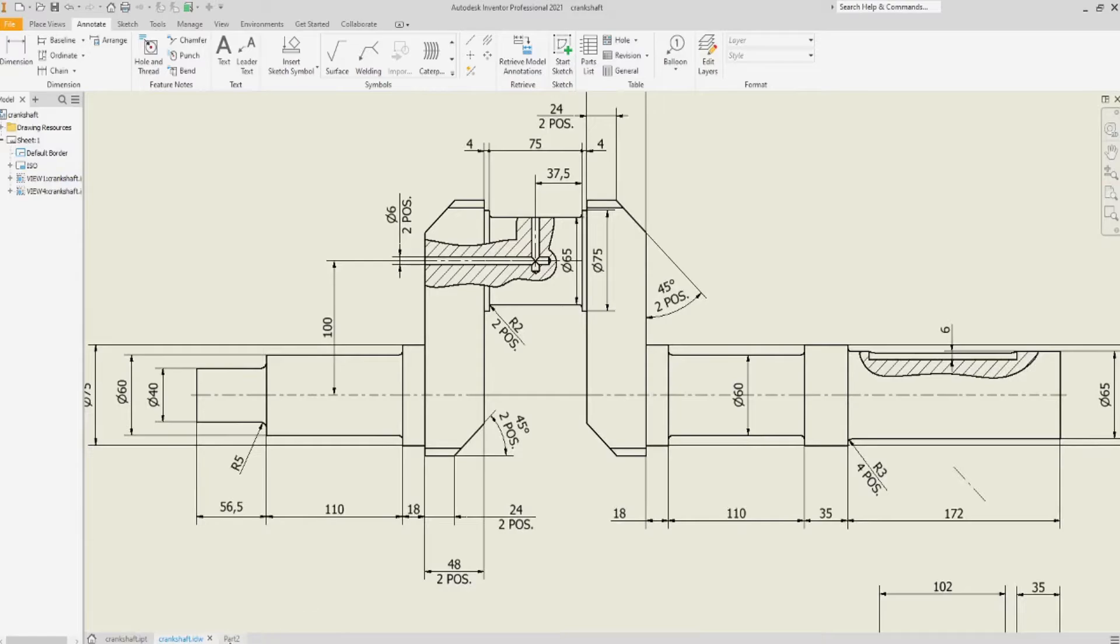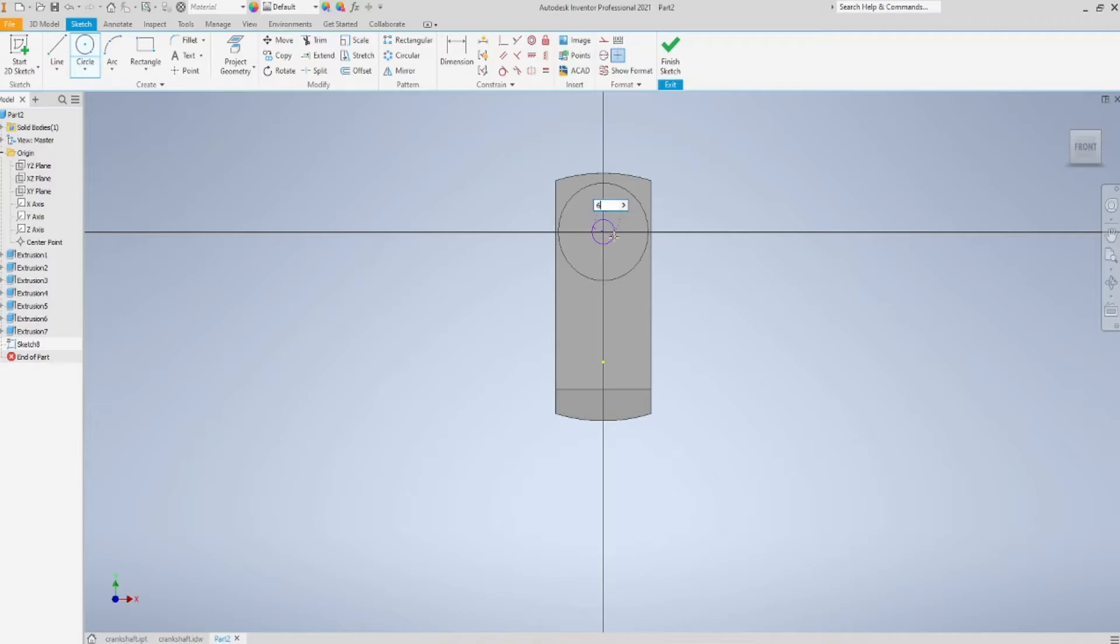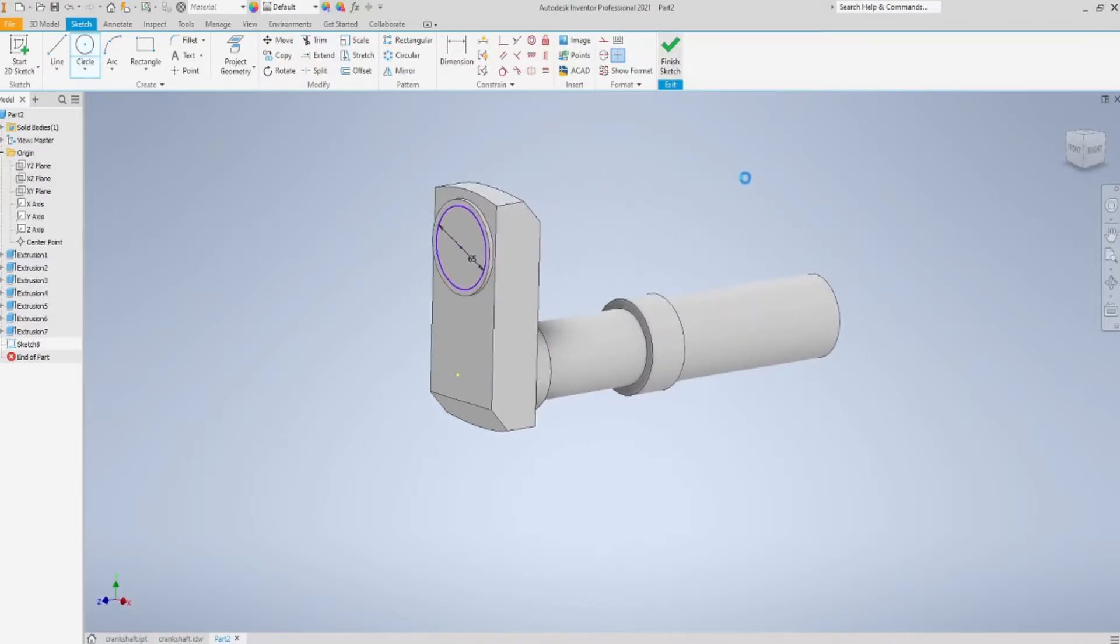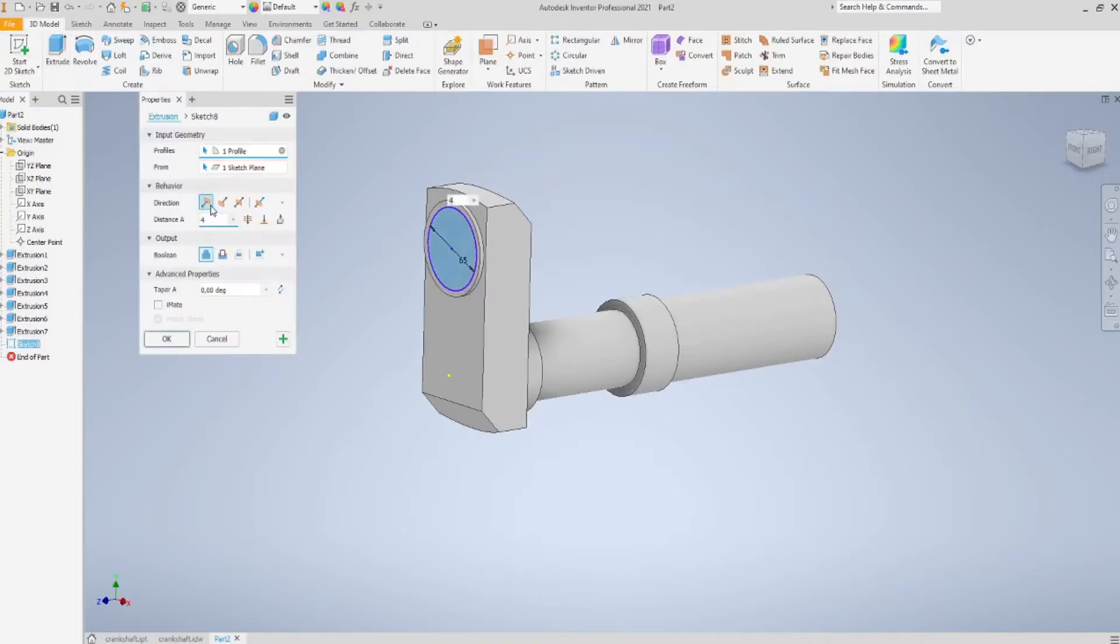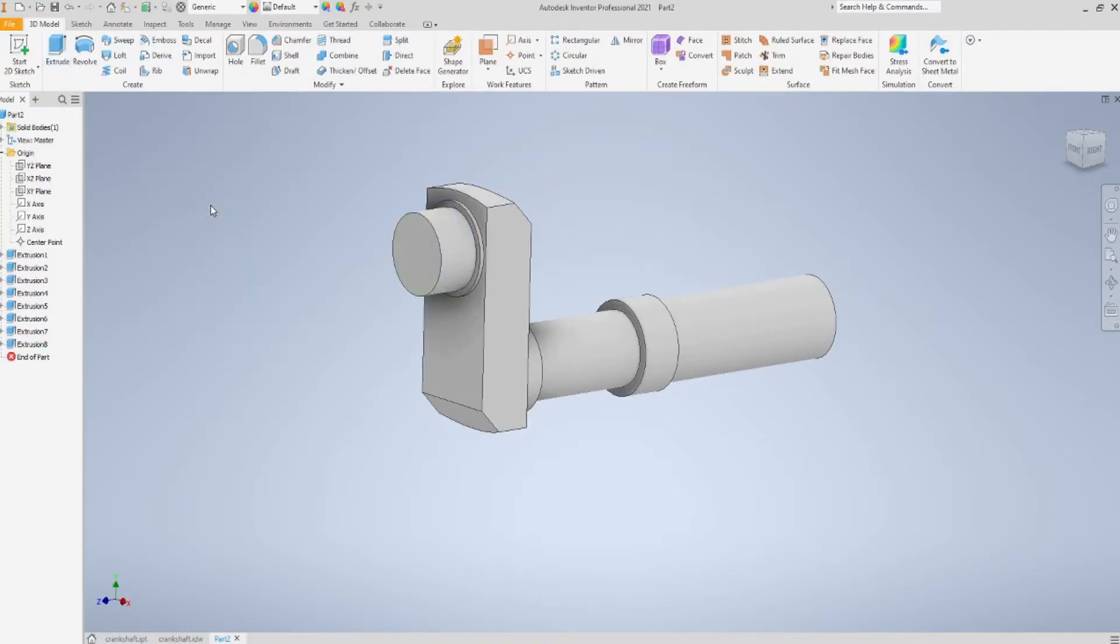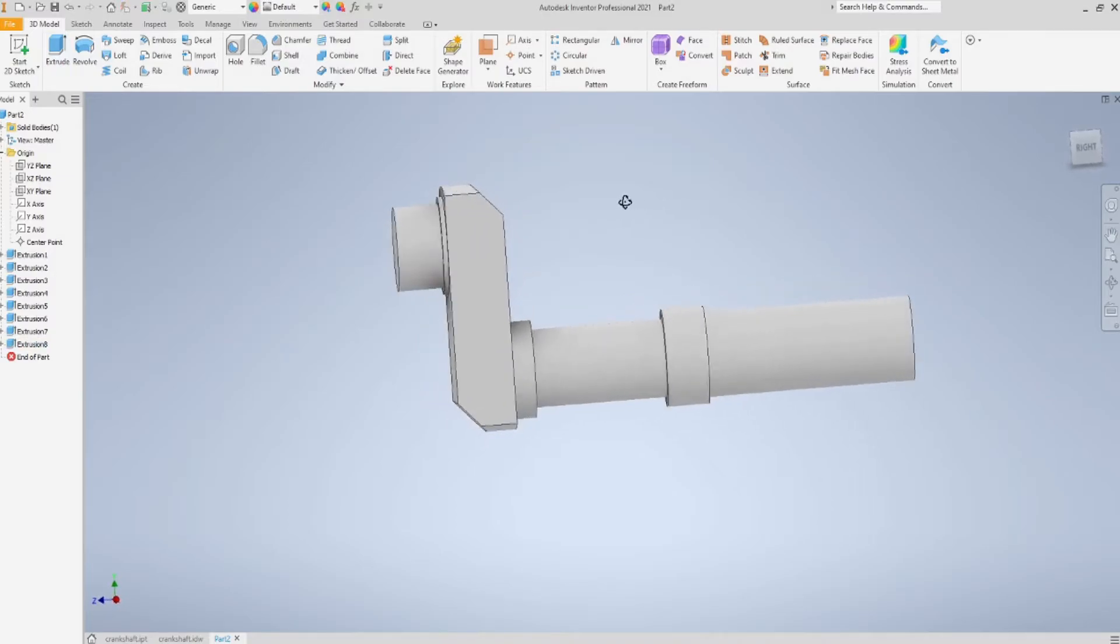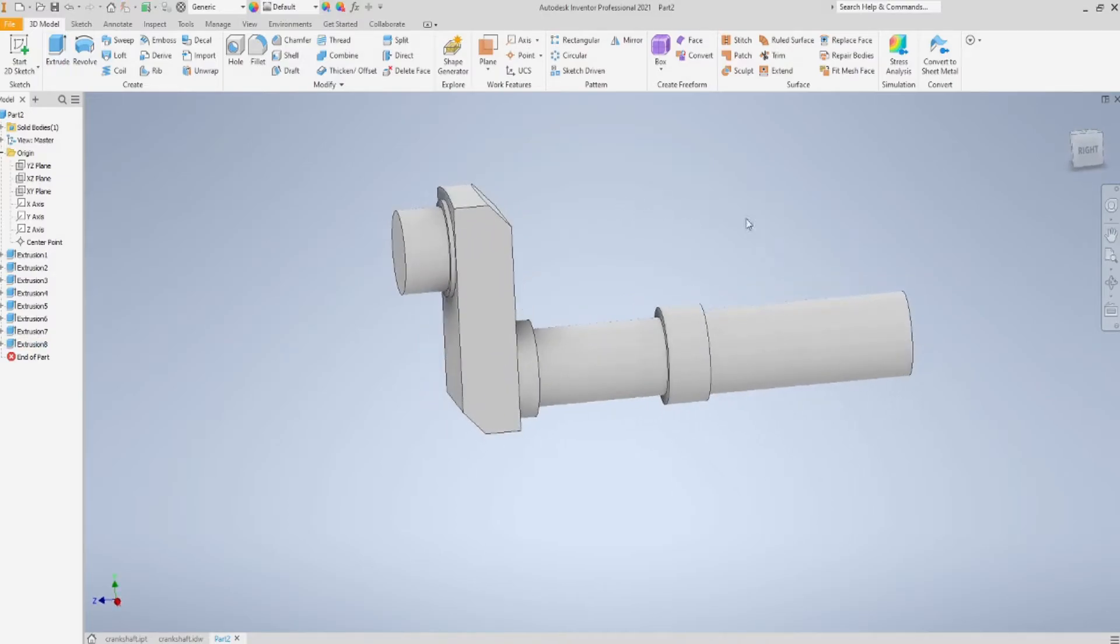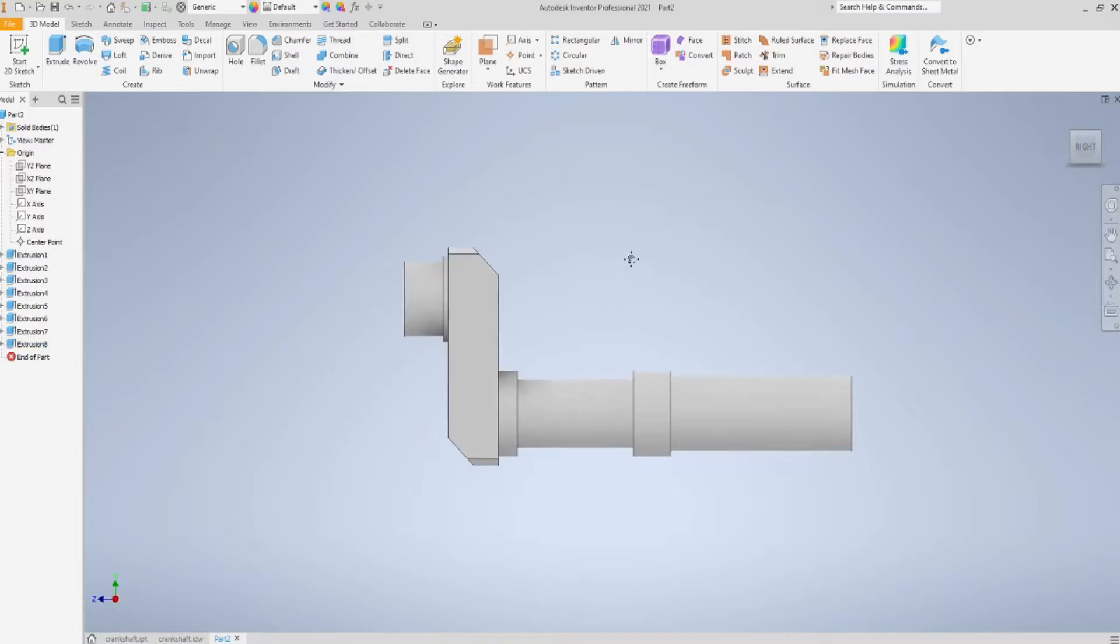And I will not extrude it for its entire length, because you'll see in a while what I'm going for. I'm going to extrude it for 37.5 mm.